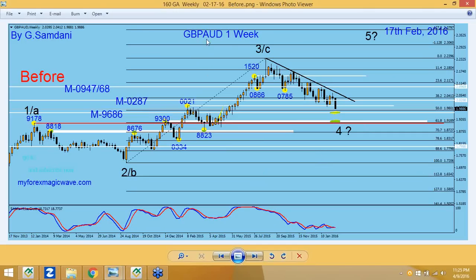This is a Pound Aussie weekly chart. I marked all the major highs and lows. This chart was from February 17th, 2016, and it shows that the trend was down — we were making lower lows, so it's a downtrend.